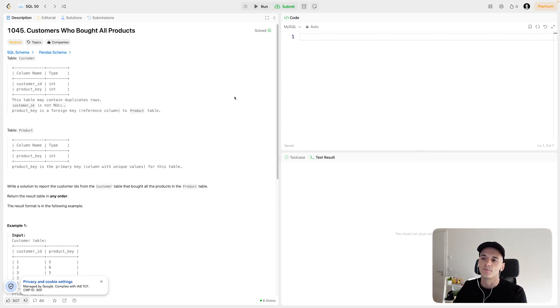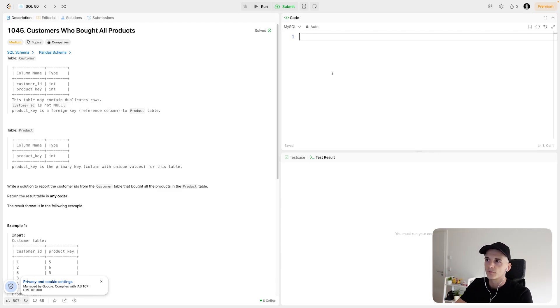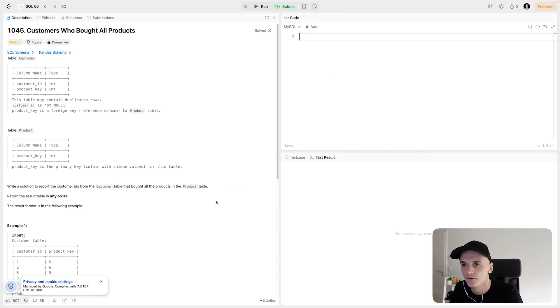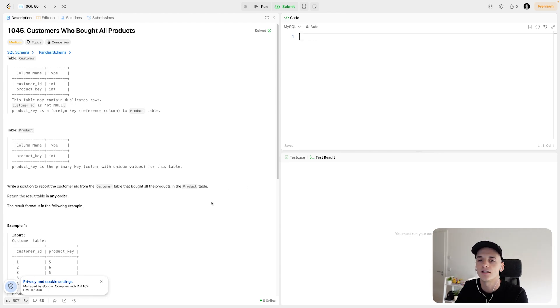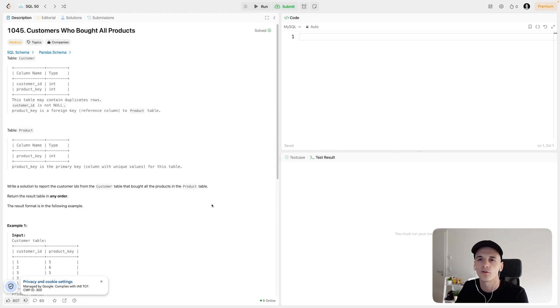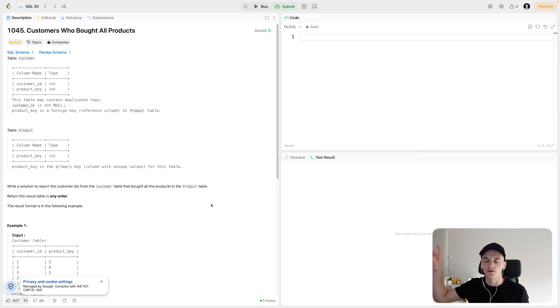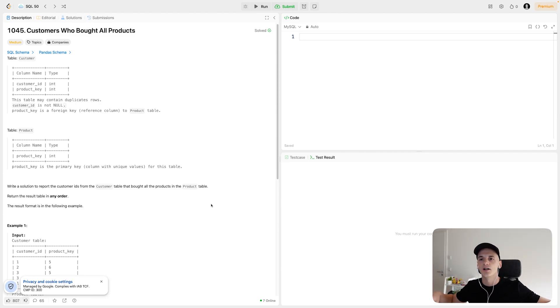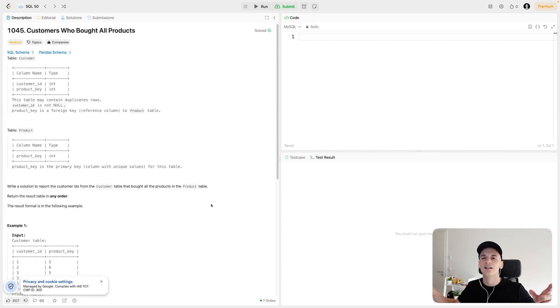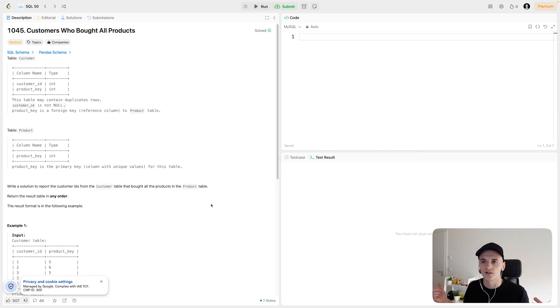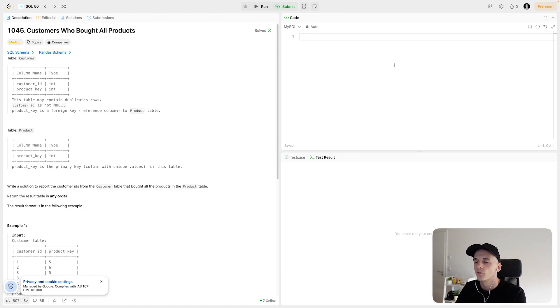I think the approach here would be to determine how many products there are, and then see which customer bought that amount of products. So instead of saying all products, we actually want to determine how many products are there, and then counting up how many products did each customer buy. And if that number matches, then that means they bought all products. So that's the solution we're going for.